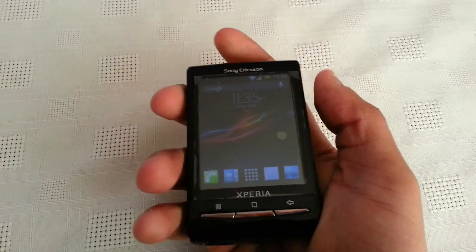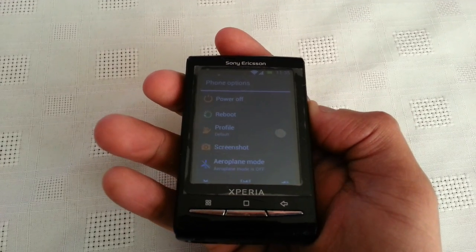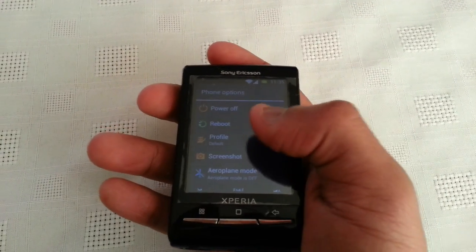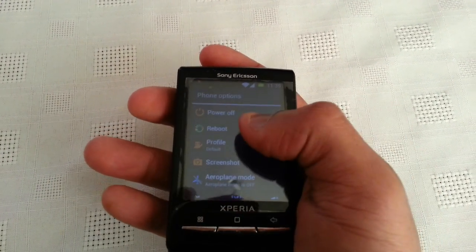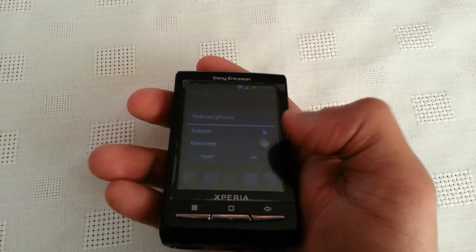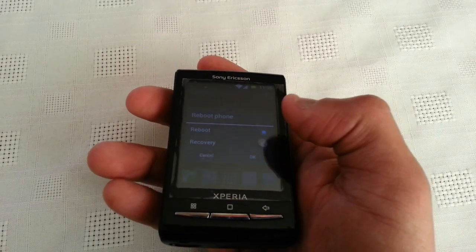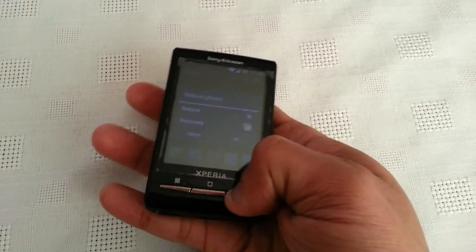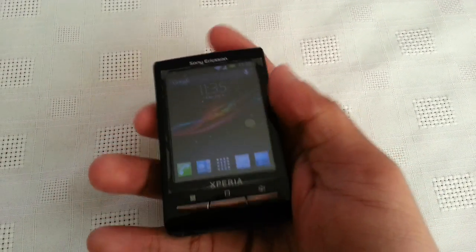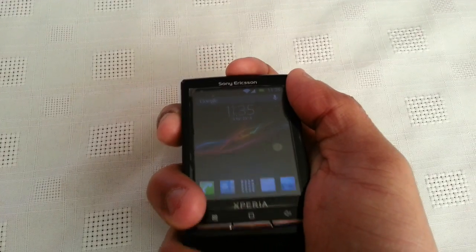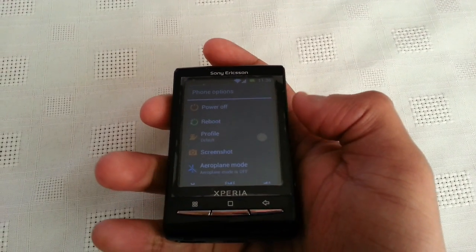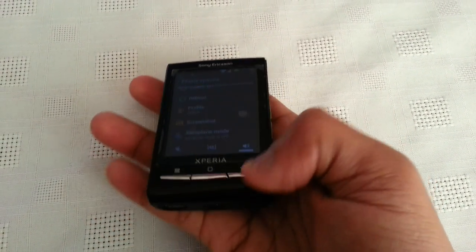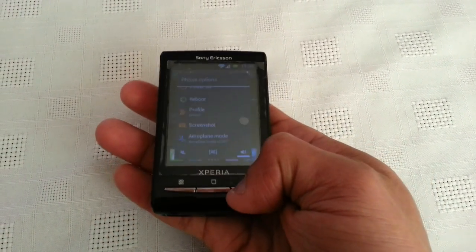When you hold down the power button, you've got power off, reboot — so you can reboot into recovery or do a normal standard reboot — you can also take a screenshot, toggle airplane mode, and all that good stuff.